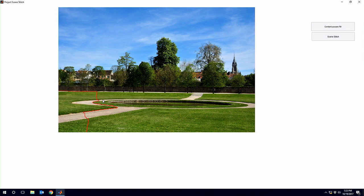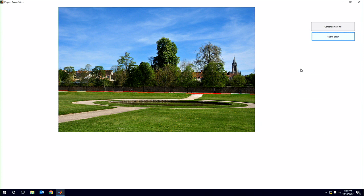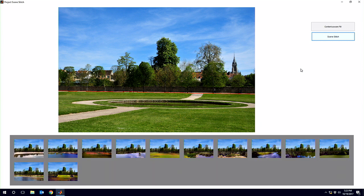Let's try another one. In this case we're going to do one that we just can't possibly do with content-aware fill — we're going to look at replacing the entire park in the foreground. With content-aware fill, it often works like magic, but in this case there's no content in the top of the image that it could possibly use to fill the bottom.